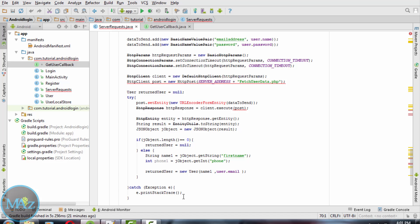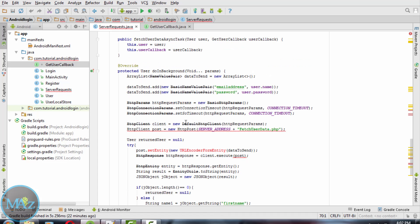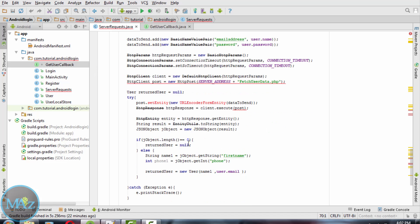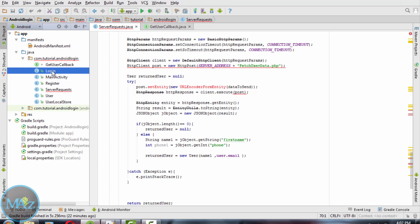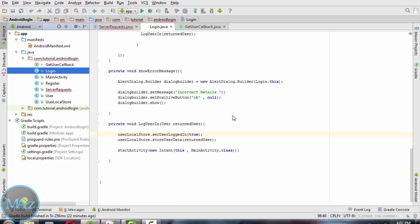When we execute the post we will get the response. Finally, ServerRequest has been set up. Now coming back to login.